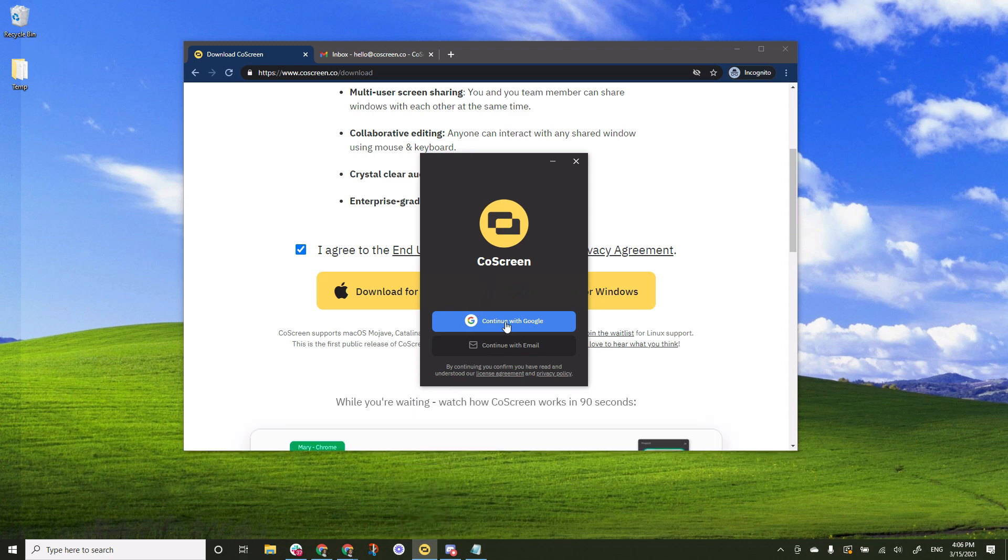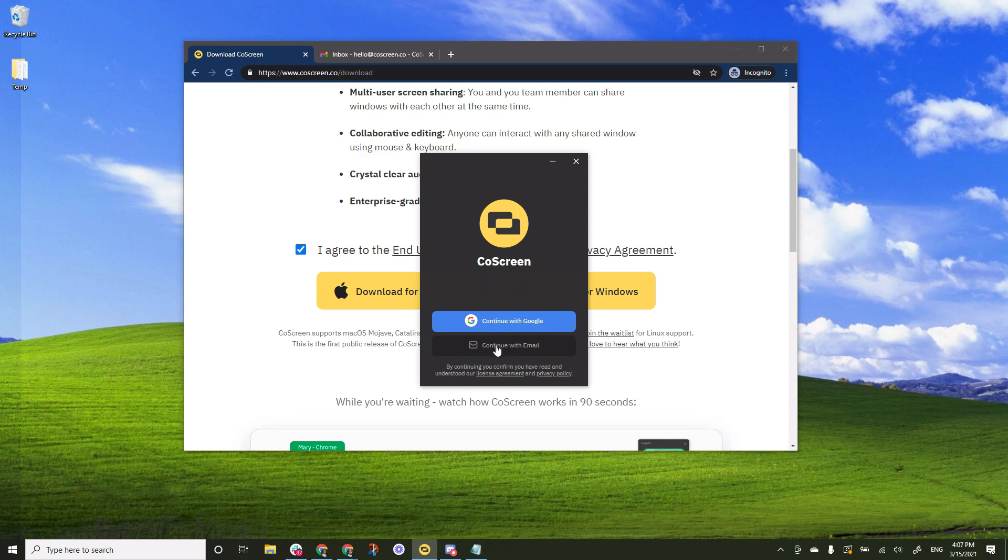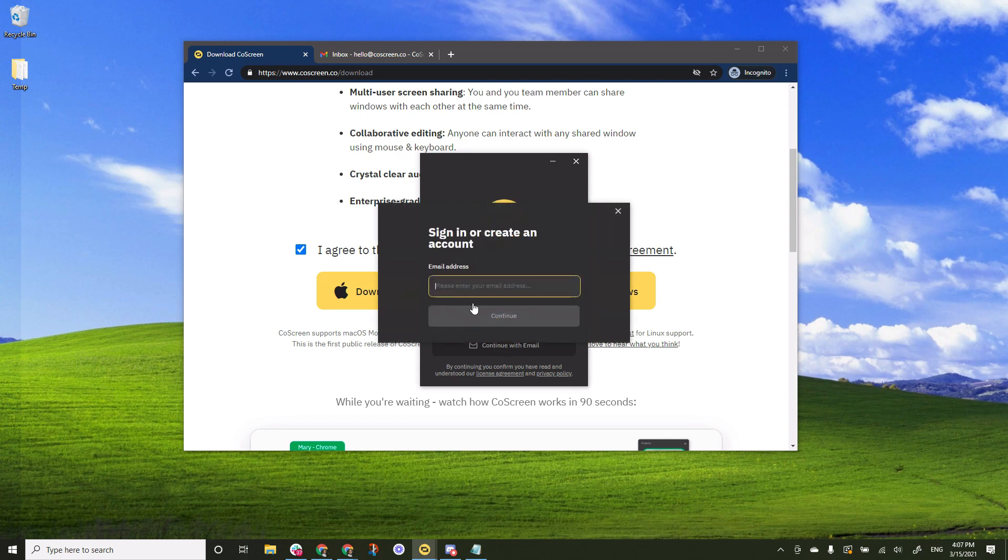When you launch the application for the first time you'll see that you have the option to either continue using your Google account or signing up with your email address and a password. It's easy to do it with the Google account but for the sake of the illustration I will do it with my email address.